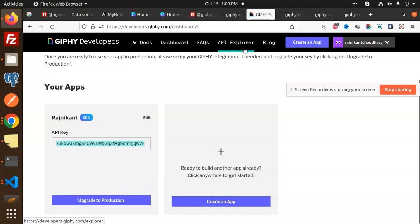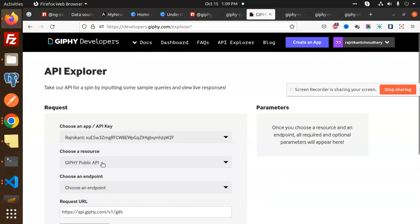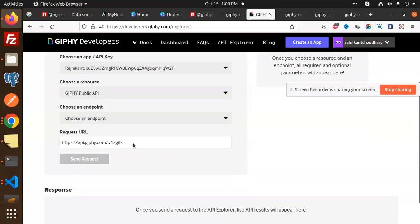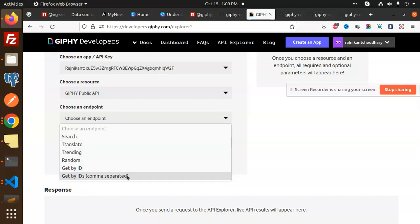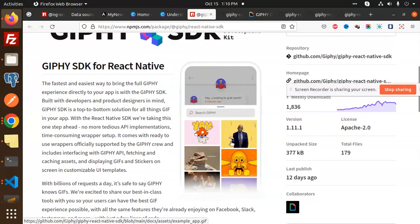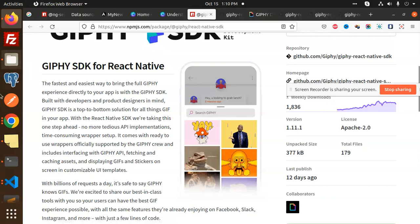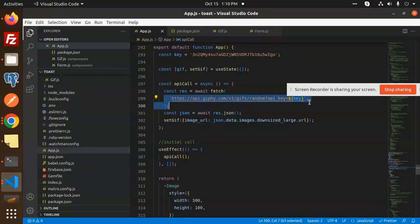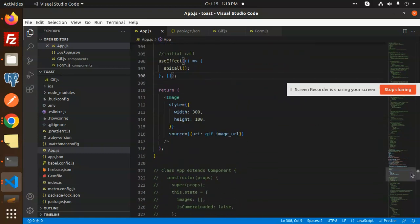In the key explorer you can choose the public API and configure your endpoints: search, translate, trending, random, get by ID, get IDs by comma-separated. You can build a nice GIF gallery on the basis of ID, search criteria, or something similar. In the demo they show a search interface with four or five random GIFs by default. Whatever search API or random endpoint you choose, you pass it into your fetch call, set the state, and whatever image you get, you show it in your React Native app.